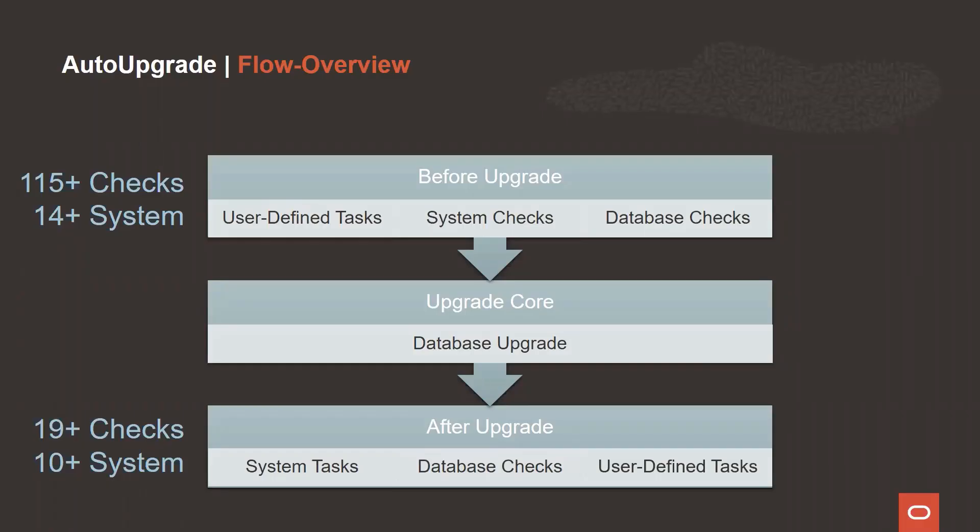Currently, in the AutoUpgrade, we have over 115 before-upgrade checks, 14 system checks, and 19 checks for after the upgrade, and 10 system checks for after the upgrade.